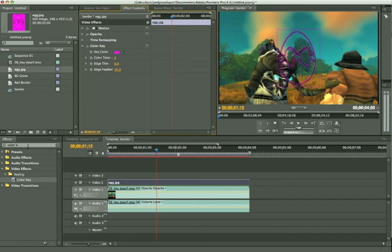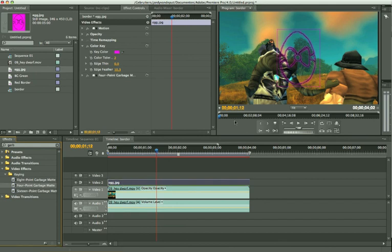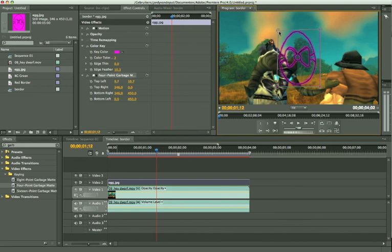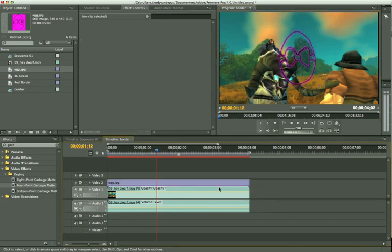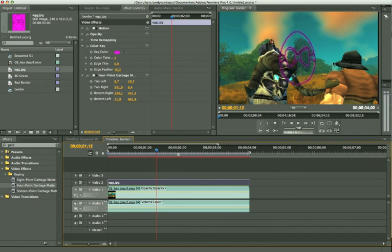I'm going to remove that border we don't want. I will do this by taking that garbage matte again. But this time I'm just going to take the four point garbage matte. I'm going to drag it onto my egg and I'm going to bring these points a little closer to my egg so it actually removes the border. Let's see. There we go. And we have a nice template onto our video.